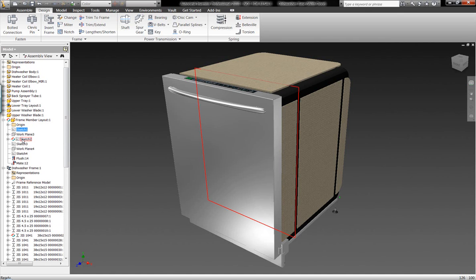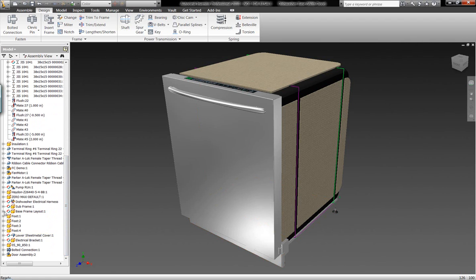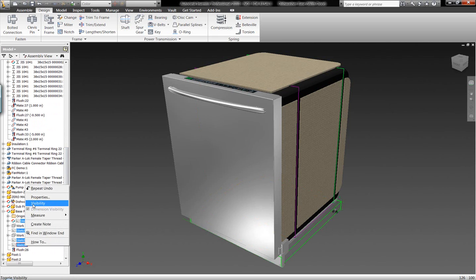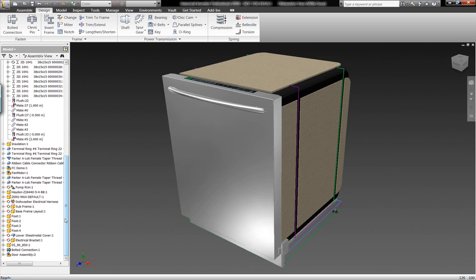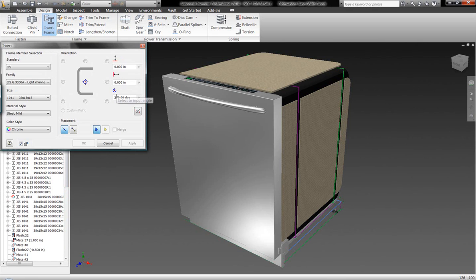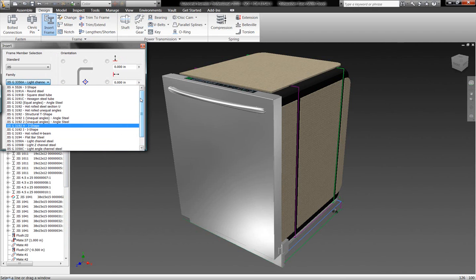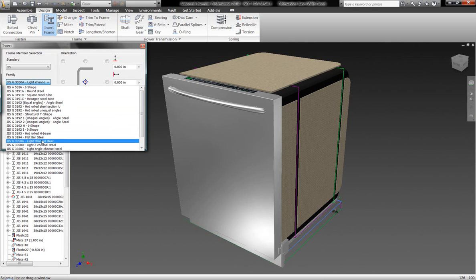What we're going to take a look at now is this top level assembly of the dishwasher unit, and I'm going to turn the visibility of some different pieces of sketch geometry on within this assembly. What we want to show you are some of the capabilities of using Autodesk Inventor's Frame Generator. The Frame Generator allows us to very easily and very quickly generate different static frame components within our assemblies, allowing us to build these components on the fly from a list of thousands of different profiles.